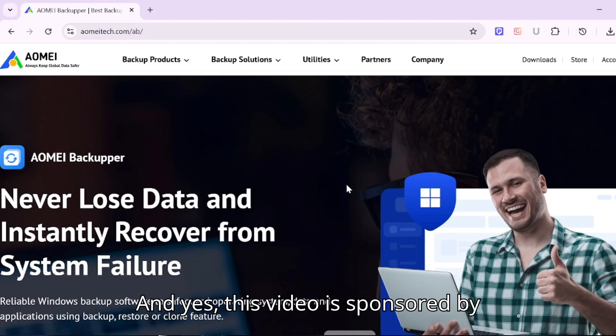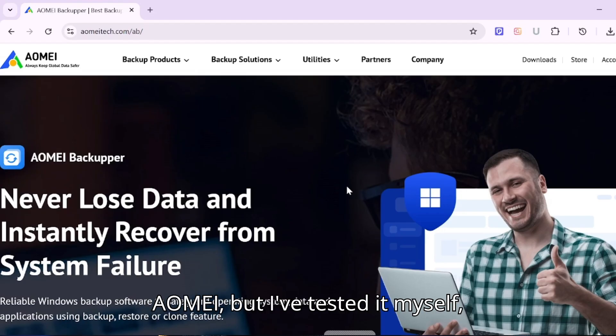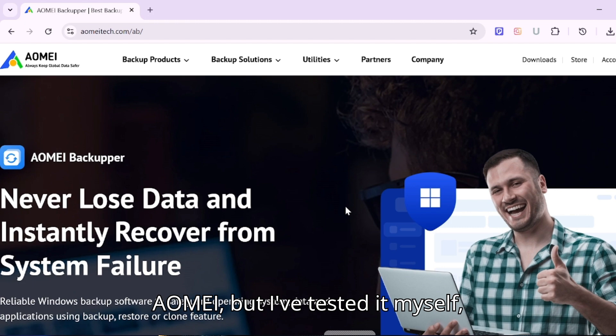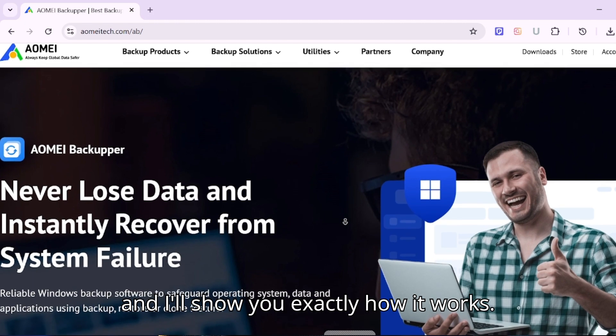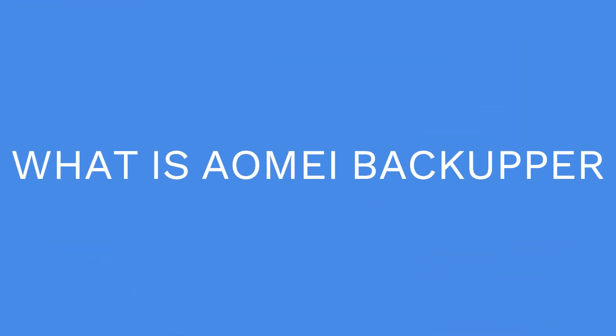And yes, this video is sponsored by AOMEI, but I've tested it myself, and I'll show you exactly how it works.